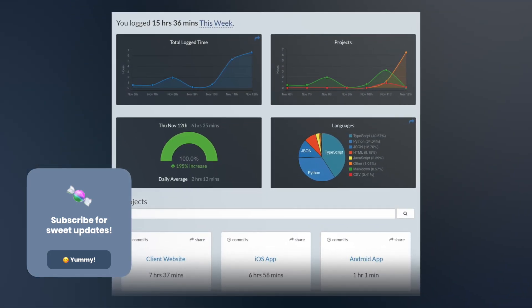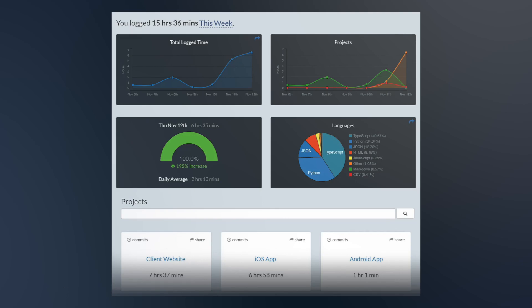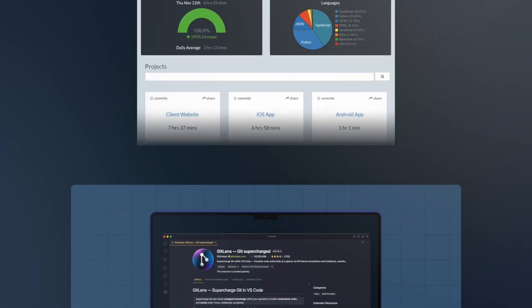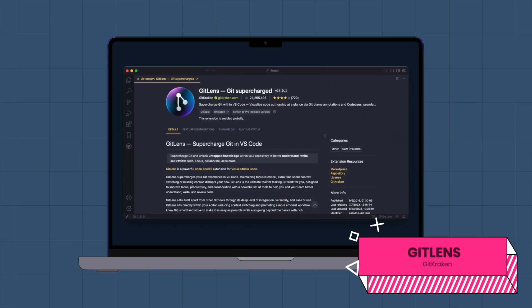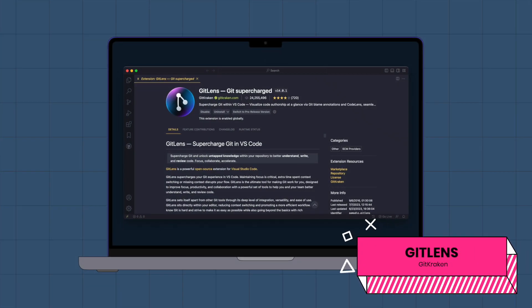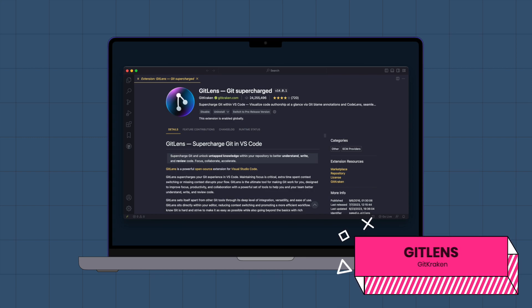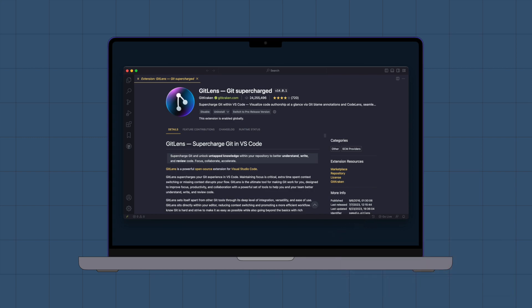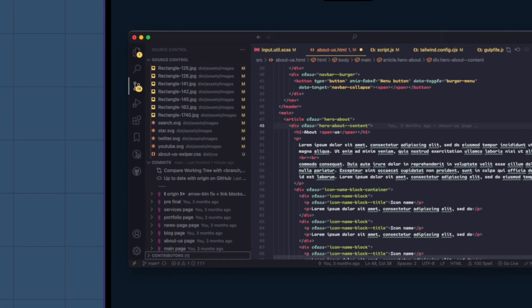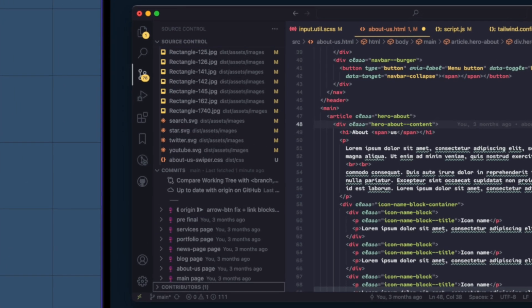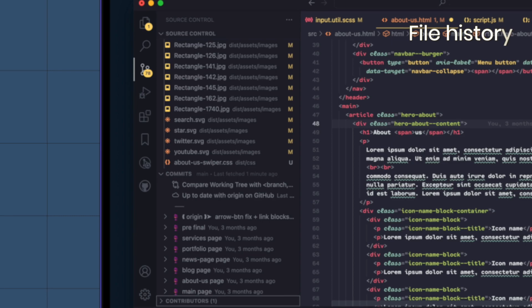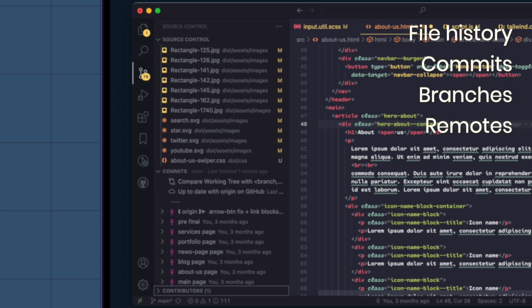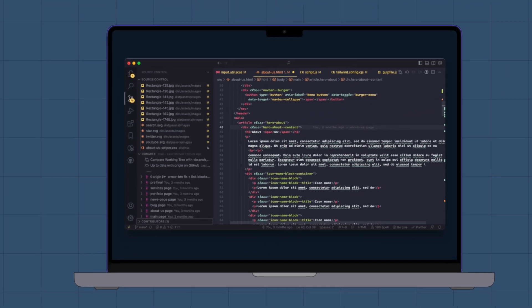and time tracking data automatically generated from your programming activity. GitLens. GitLens is a powerful extension that enables you to take full advantage of Git source control in VS Code. It displays essential repository data and information on the current file and views, including file history, commits, branches, and remotes.